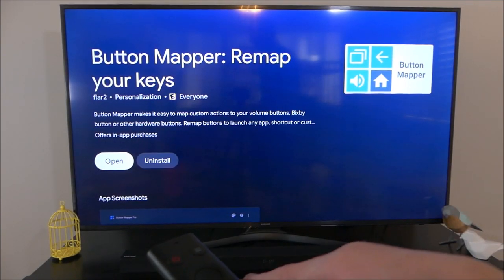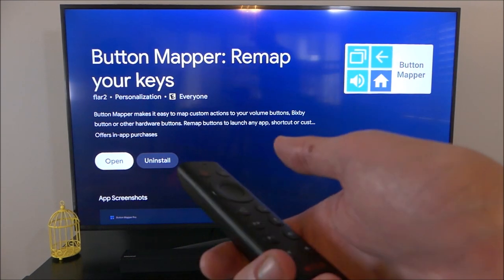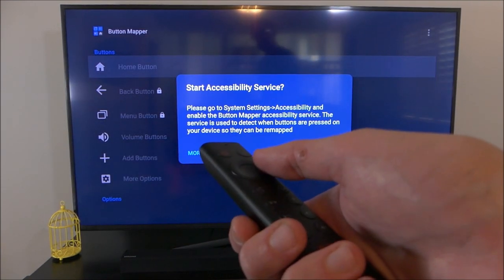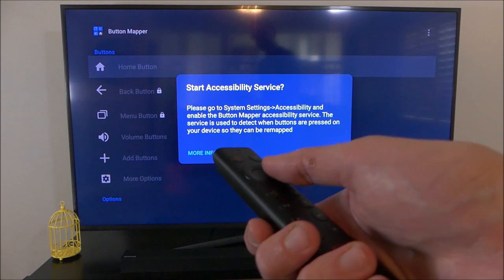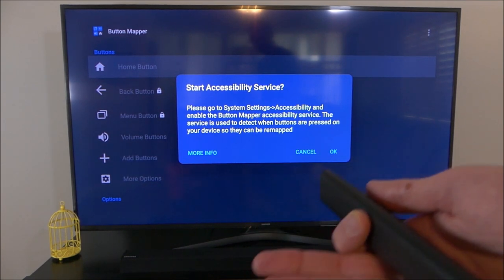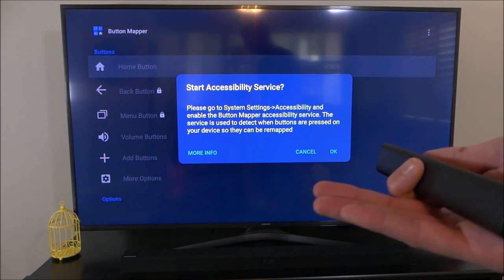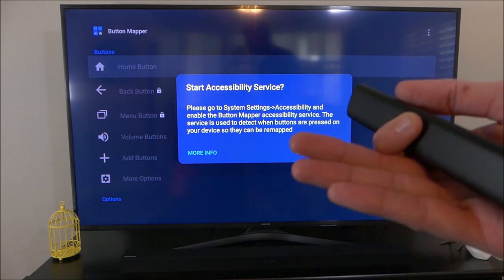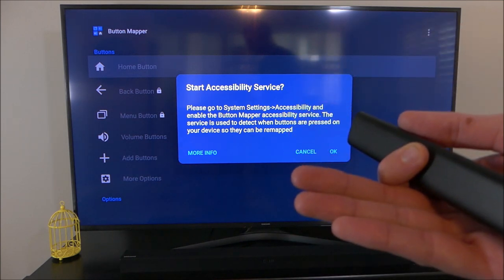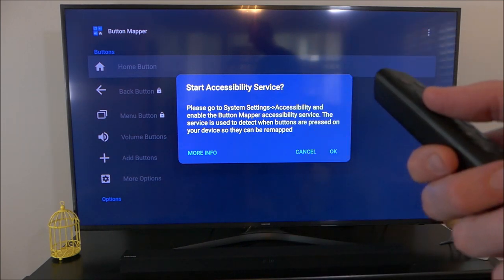When you first open the Button Mapper app, it will pop up a prompt asking you if you want to enable accessibility services. Accessibility Services is a service that helps make applications more accessible and easier to use for those with disabilities. In this particular case, we are going to use it to intercept the action of pressing the Netflix button and telling it to do something different.